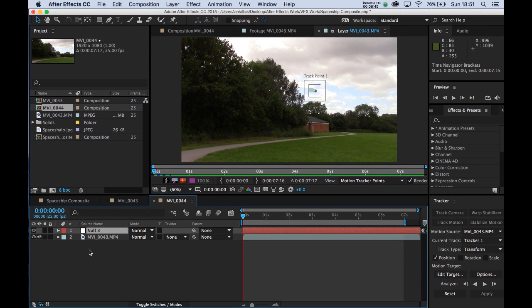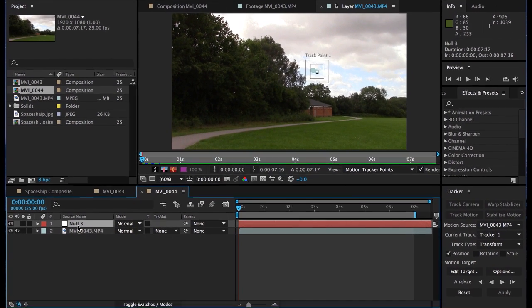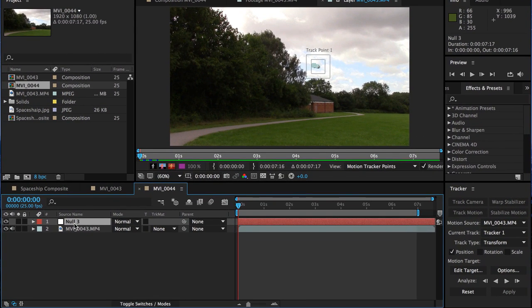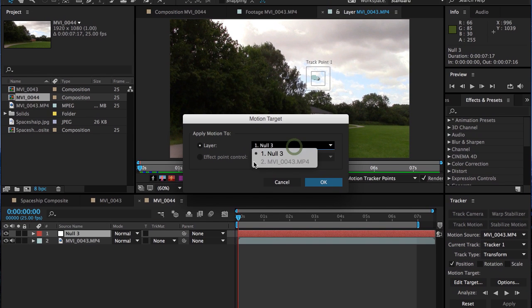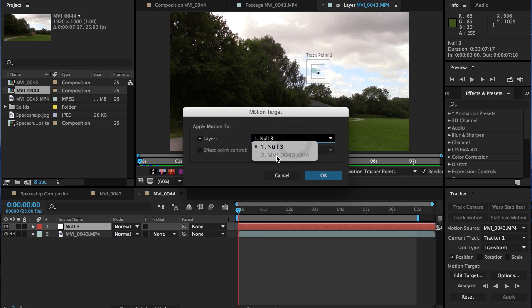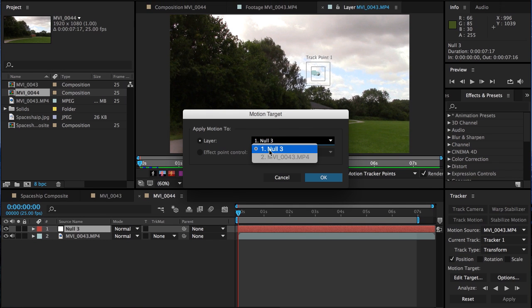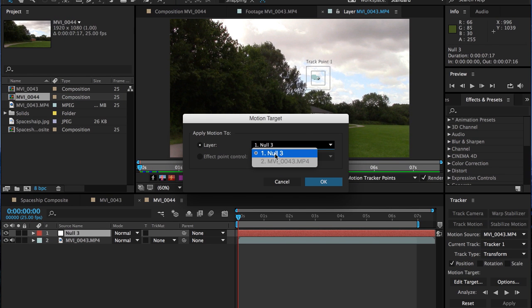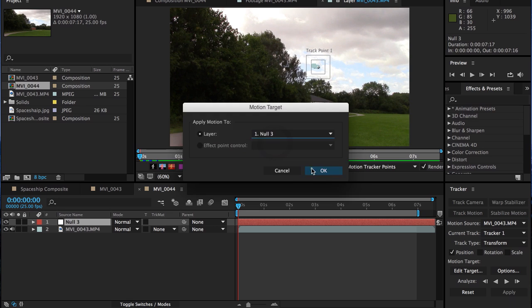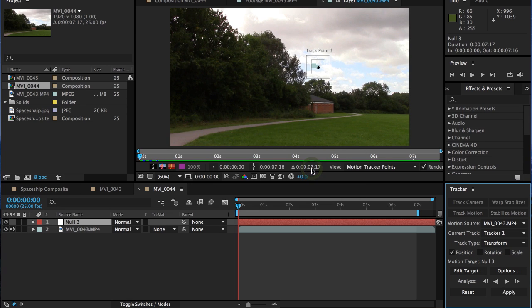Now, we've got a null here. You can't actually see it but it is there. Go down to your tracker and click on edit target. At the moment, it's not going to select the video layer. It can't do that. But it is going to select the null. So make sure you've got the null selected. Click on OK.